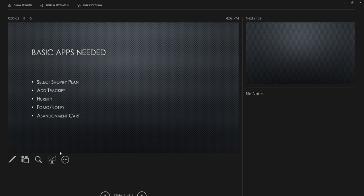We're also going to add Hurrify. These are basic apps — there are many more I use that I'll teach in advanced training, but these are the basic ones you need to make your first sales. Hurrify adds a sense of urgency to your product pages. You can say there are only five left, or add a countdown timer like 'eight more minutes left in this sale,' giving people a reason to buy now.